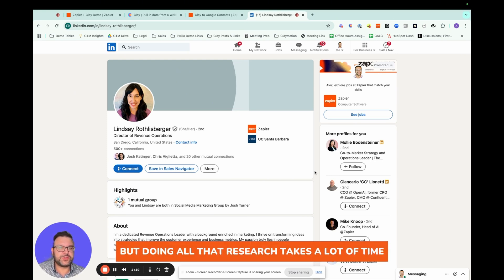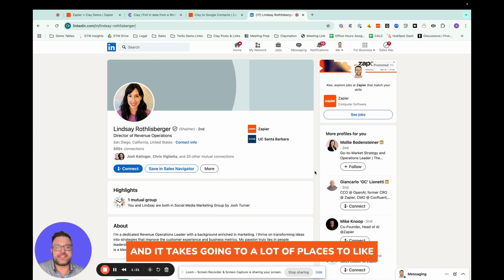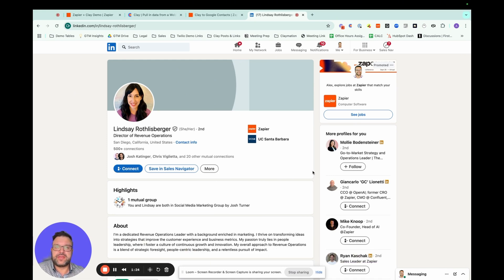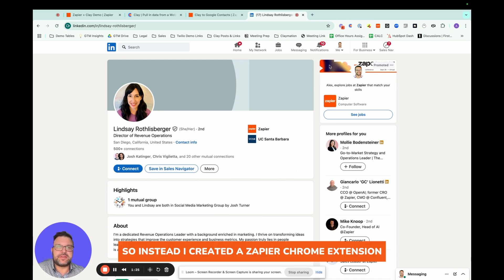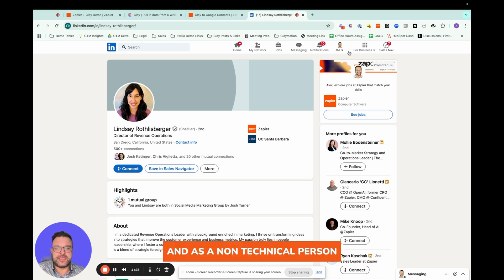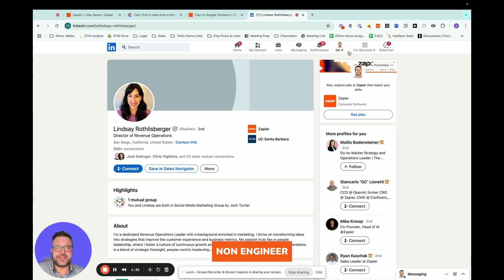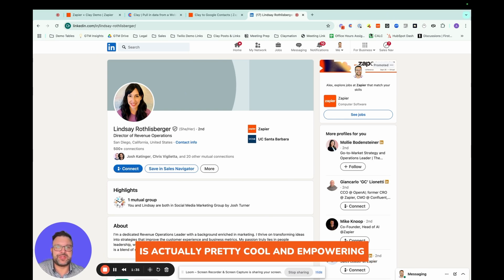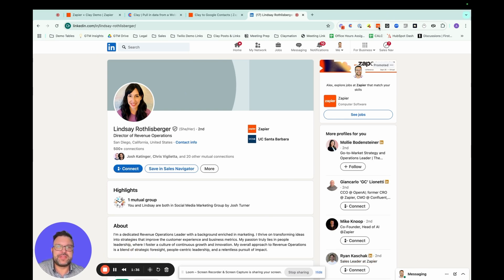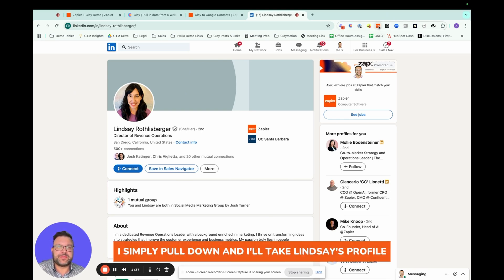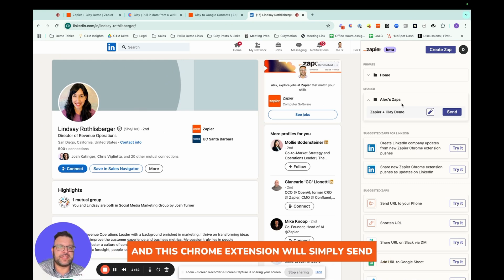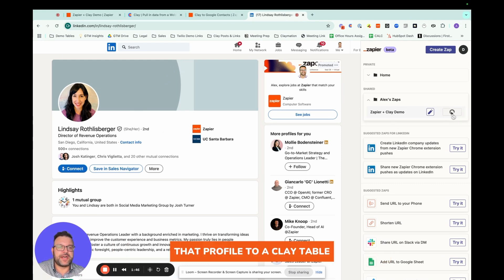The number of questions kind of goes on, but doing all that research takes a lot of time, and it takes going to a lot of places to find that information. So instead, I created a Zapier Chrome extension. And as a non-technical person, non-engineer, being able to create a Chrome extension is actually pretty cool and empowering. So this one, I simply pull down, and I'll take Lindsay's profile, and this Chrome extension will simply send that profile to a Clay table.